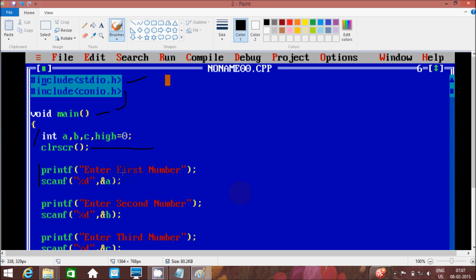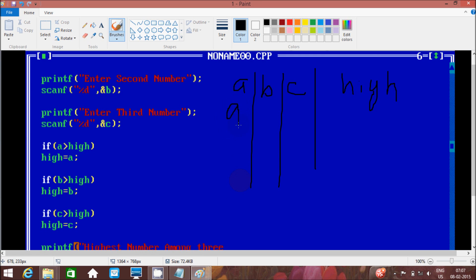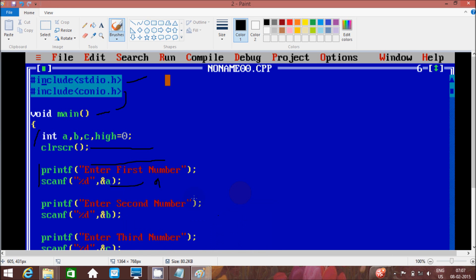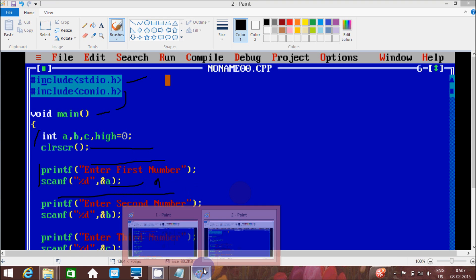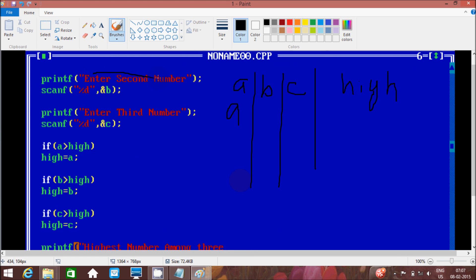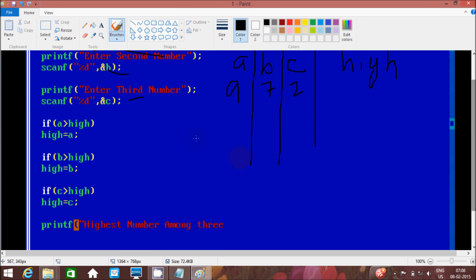The first printf asks for the first number on the output screen. Scanf uses %d because the variables are integer type, and ampersand a stores the value at a's memory location. I'm going to enter 9 for a. Then it asks for the second number — I enter 7, which goes to b. Then for the third number I enter 2, which goes to c.